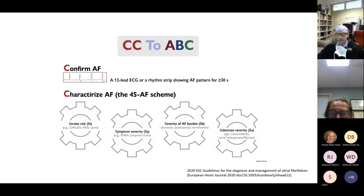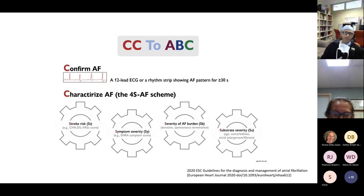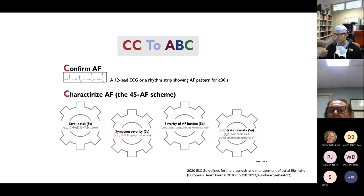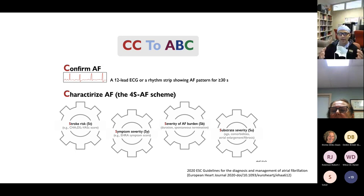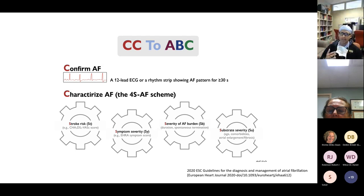To organize the management of AF, we use an algorithm called CC-to-ABC. The first C is to confirm atrial fibrillation — a 12-lead EKG, a rhythm strip showing an AF pattern greater than 30 seconds, or an Apple Watch tracing can all make the diagnosis. The second C is to characterize it: assess stroke risk using CHA₂DS₂-VASc, assess symptom severity and burden, and assess substrate severity using comorbidities, age, and atrial fibrosis.